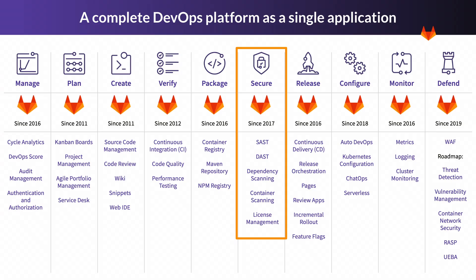Here we can see the different components of GitLab Secure Stage, which includes SAST or Static Application Security Testing, DAST or Dynamic Application Security Testing, Dependency Scanning, Container Scanning, and License Management. We'll take a look at each one in this video.